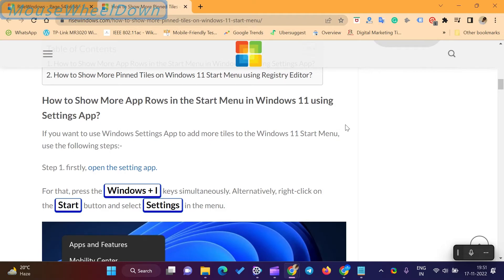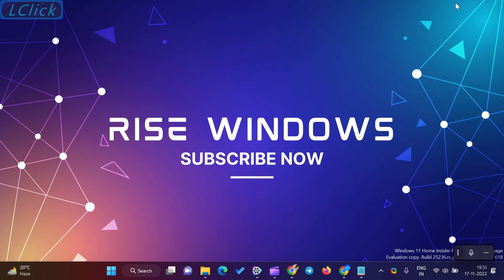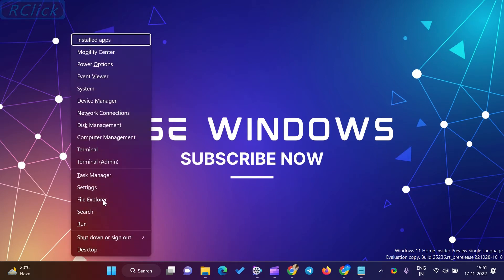How to show more app rows in the start menu in Windows 11 using Settings app. If you want to use Windows Settings app to add more tiles to the Windows 11 start menu, use the following steps.